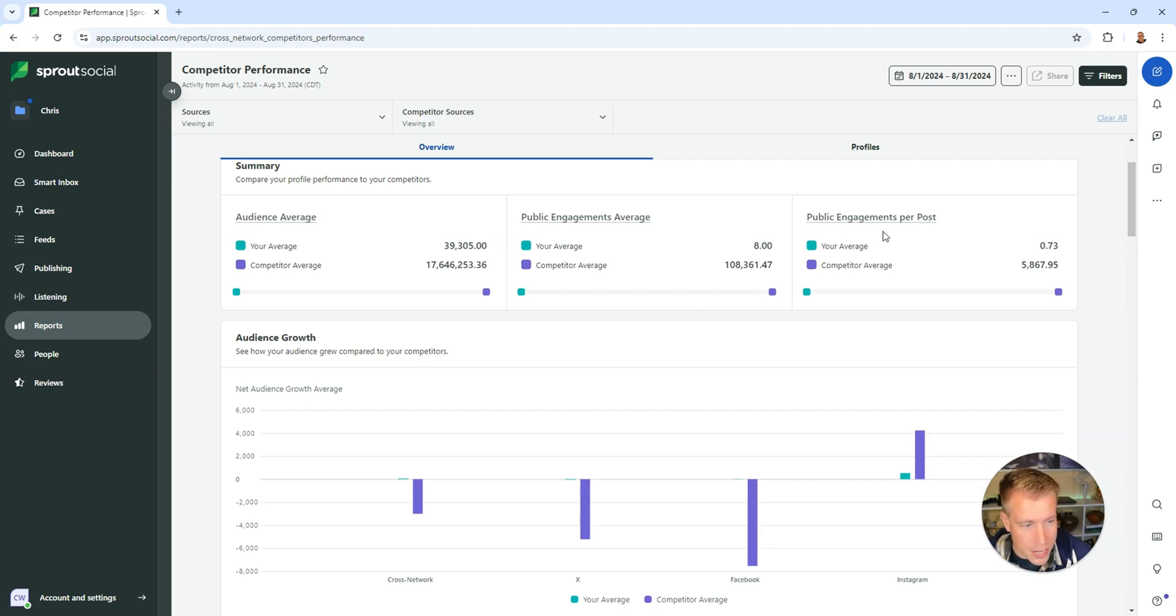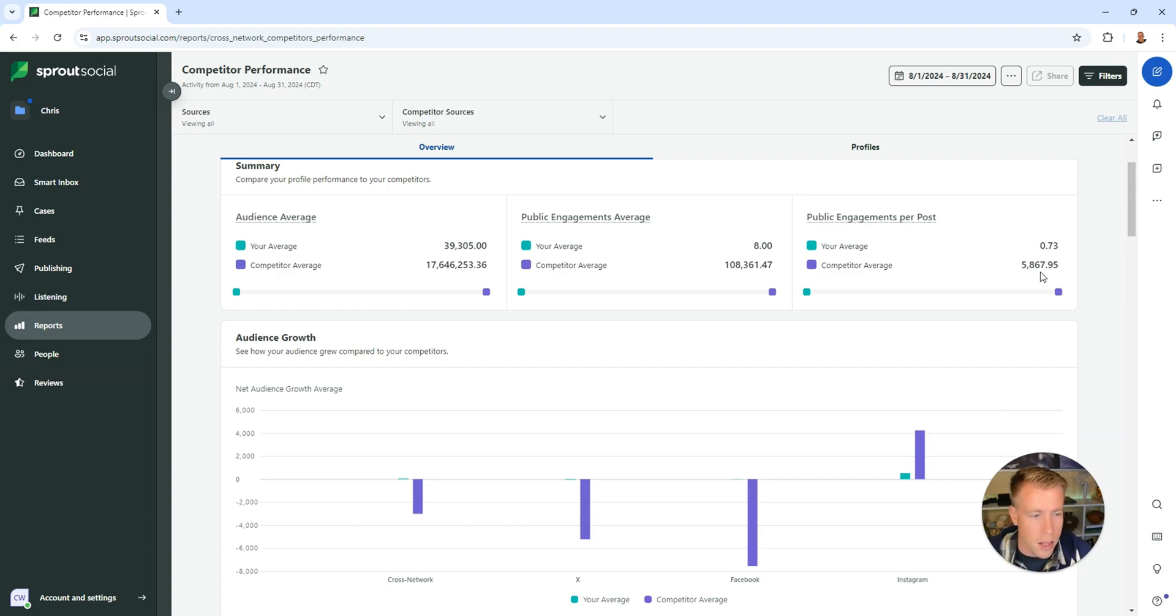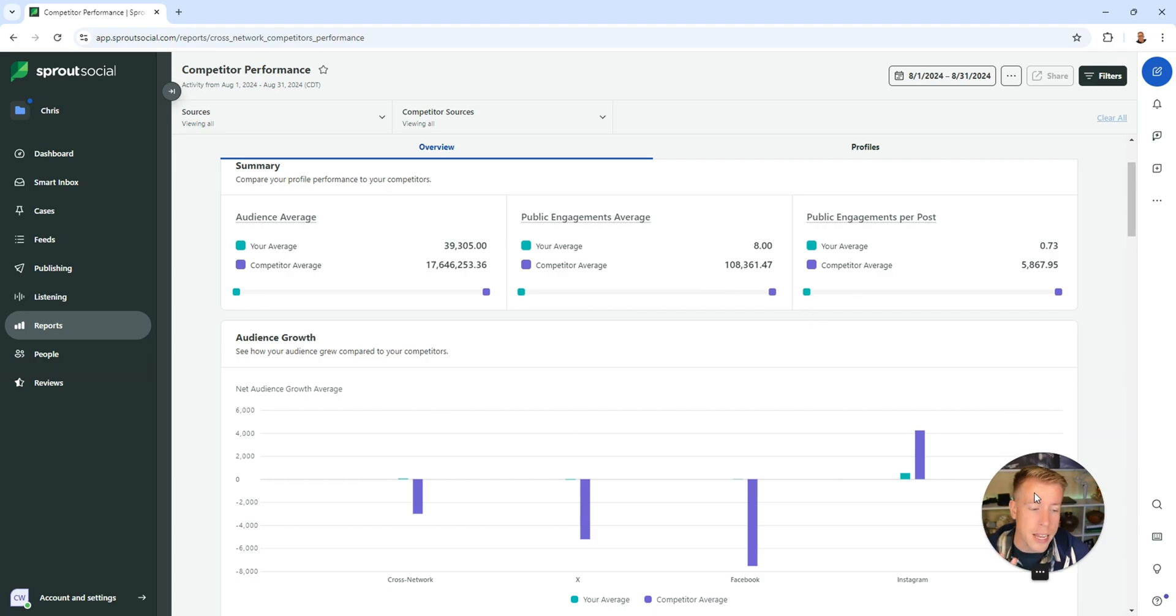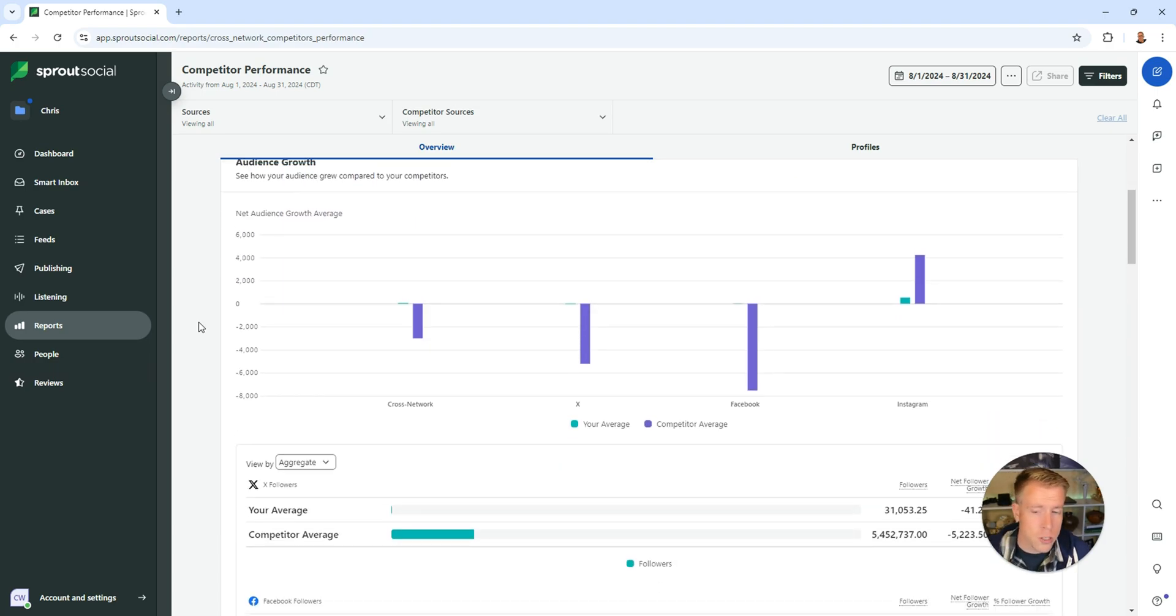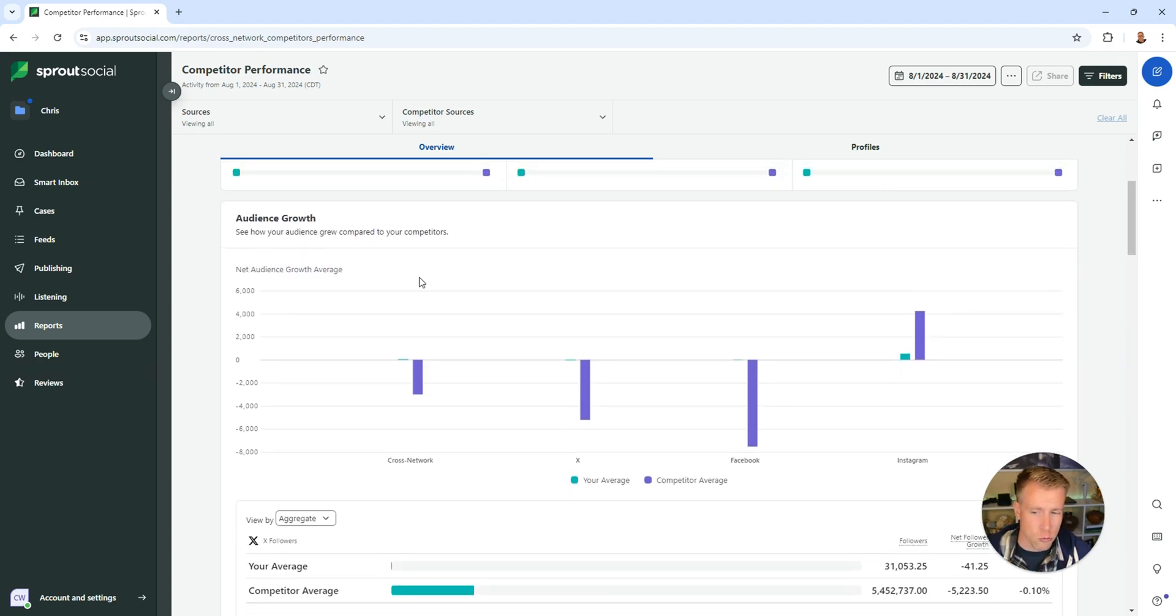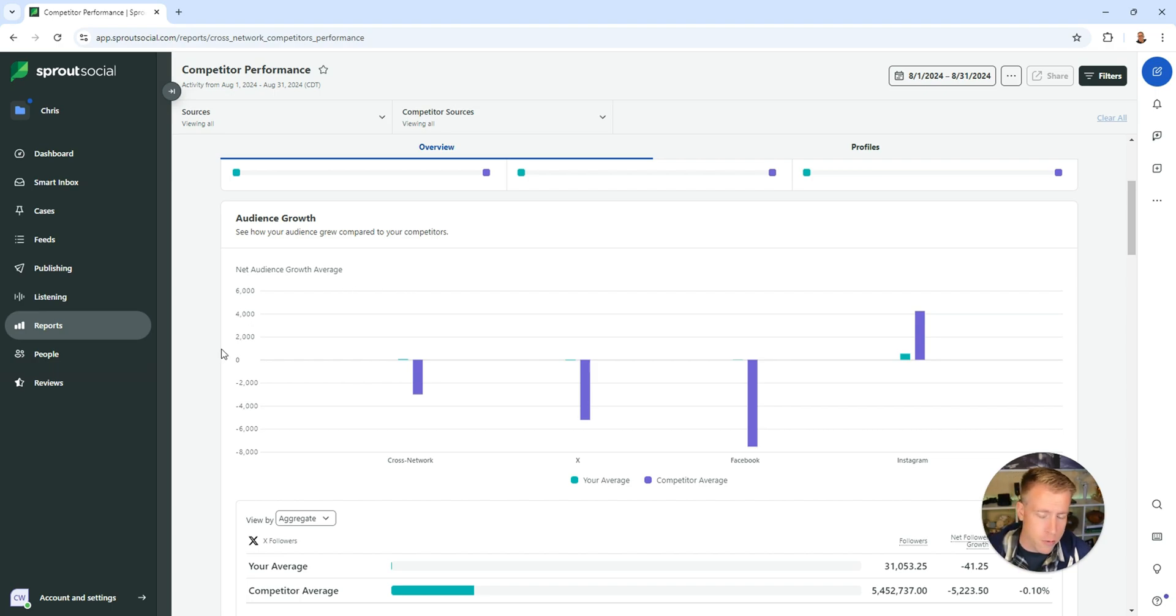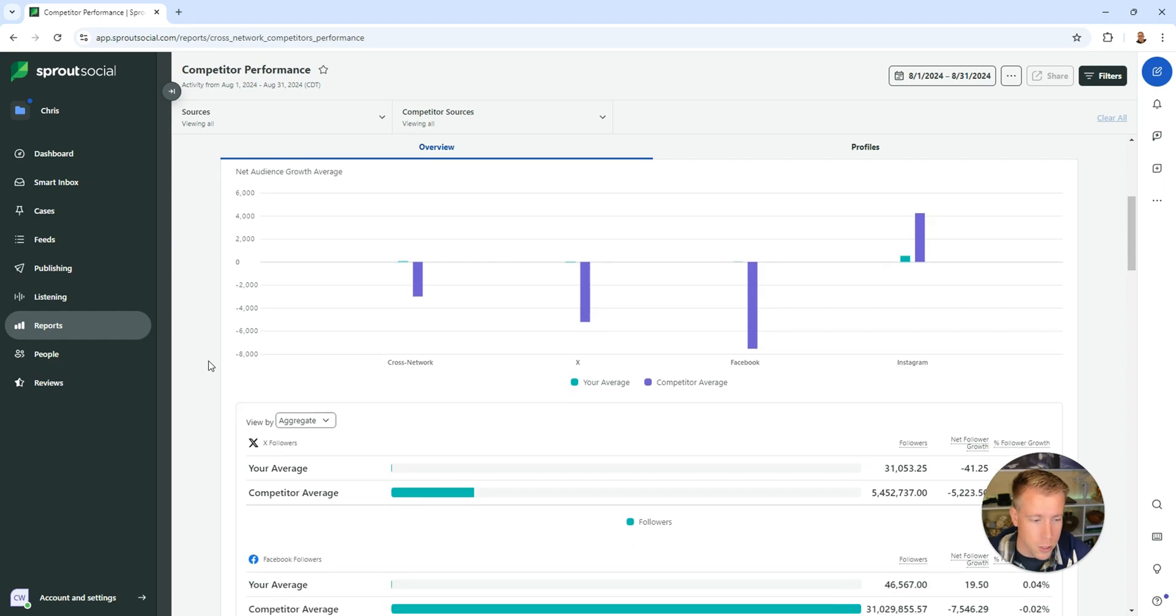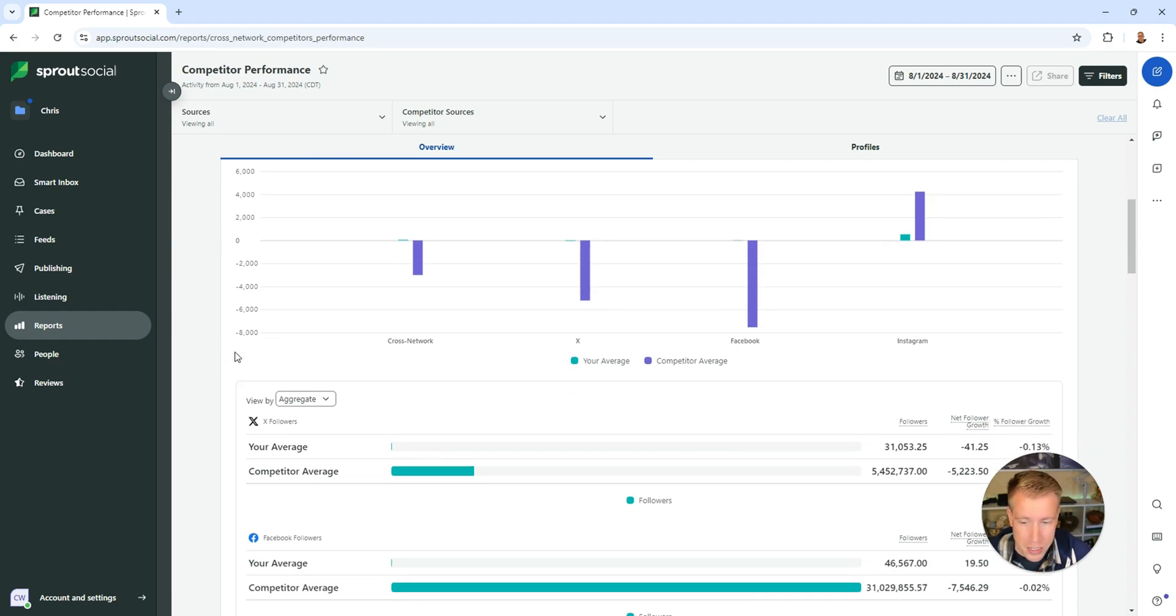The public engagements per post which is 0.73 versus 5,000 for my competitors. And again take my results with a grain of salt. Then you can also look at the audience growth section which shows you growth patterns on how you're growing versus your competitors.